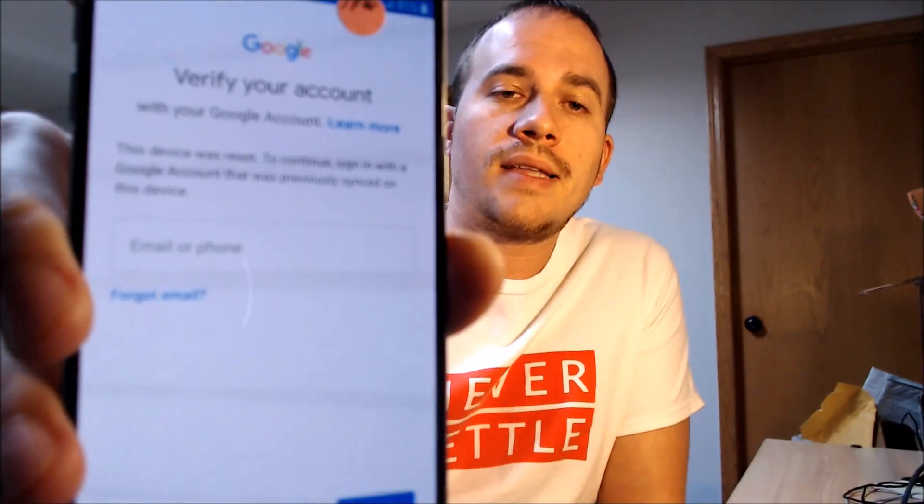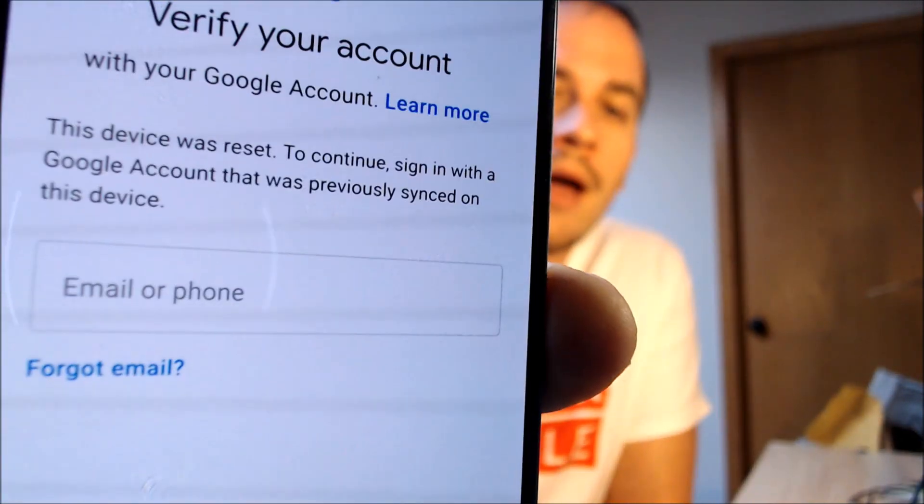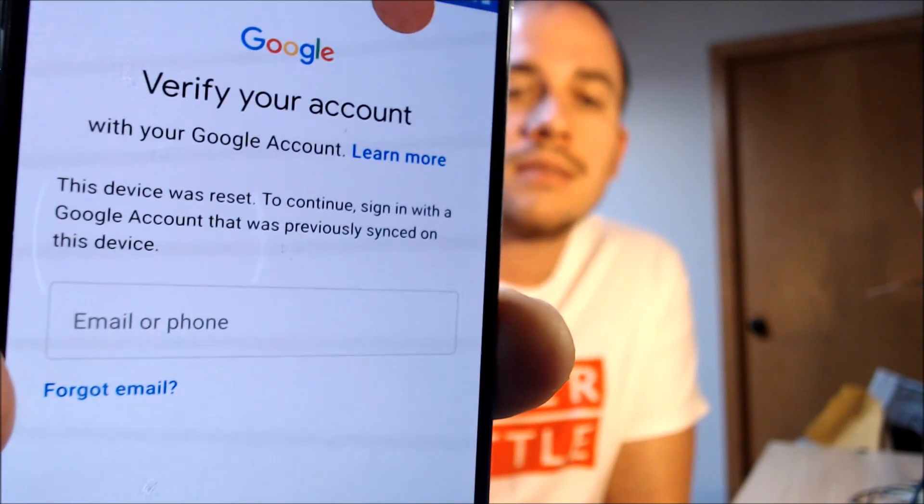One of the services that our customers most frequently ask us to perform is the removal of the Google account lock security feature on an Android device, also known as the FRP lock. Here with us today we have a Samsung Galaxy S7, originally from Straight Talk or TrackPhone here in the U.S., and this device does have the Google account lock enabled. As we go through the setup process, we get to the screen that tells us the device was reset, and to continue we need to sign in with a Google account that was previously on the device — that's basically what the Google account lock consists of.